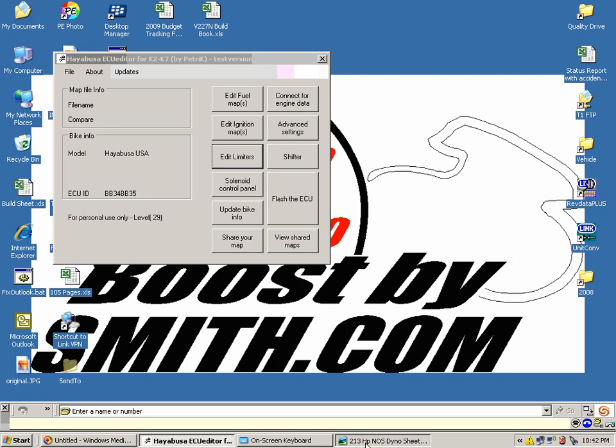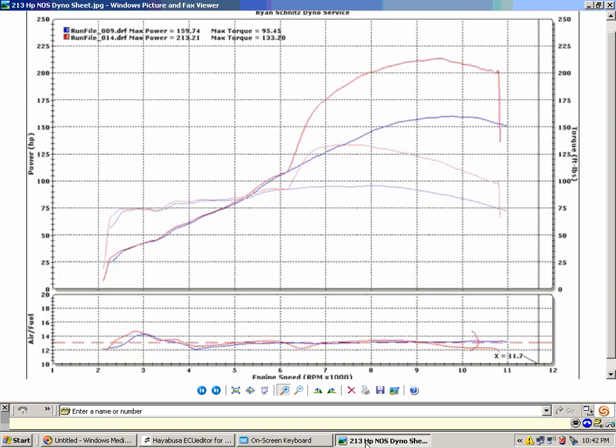This is after a couple of pulls on my bike at Schnitz Dyno Service by Ryan Schnitz. Here you can see that we bumped up 50, 53, 54 horsepower with the 50 horse jet. Tuning was pretty easy. Air fuel is all kept in line. Pull some ignition timing out to play it safe, and that's pretty much it.